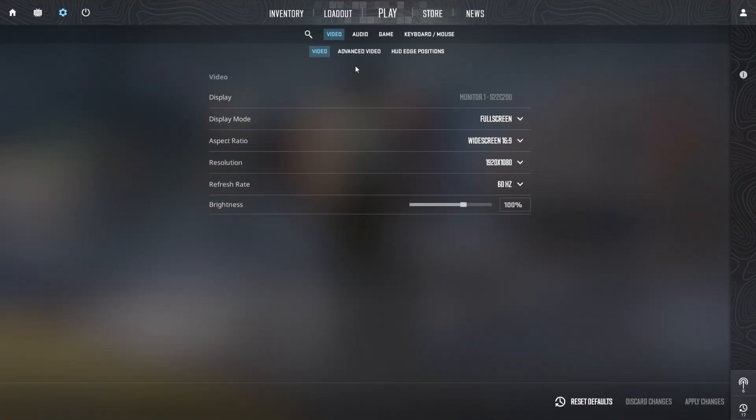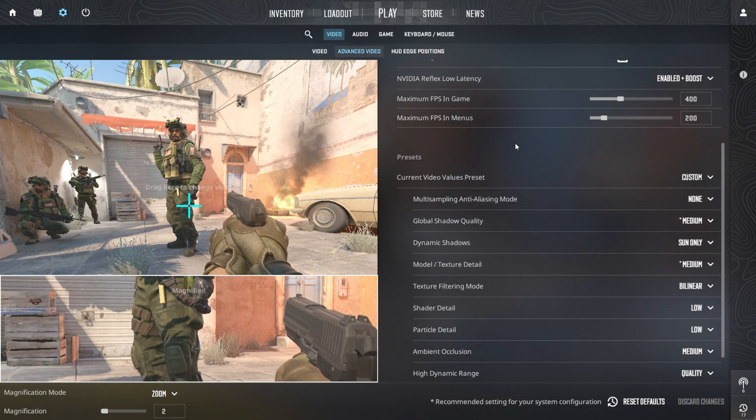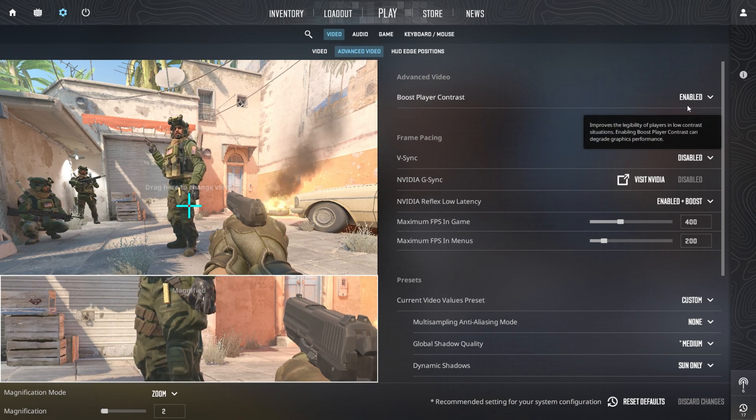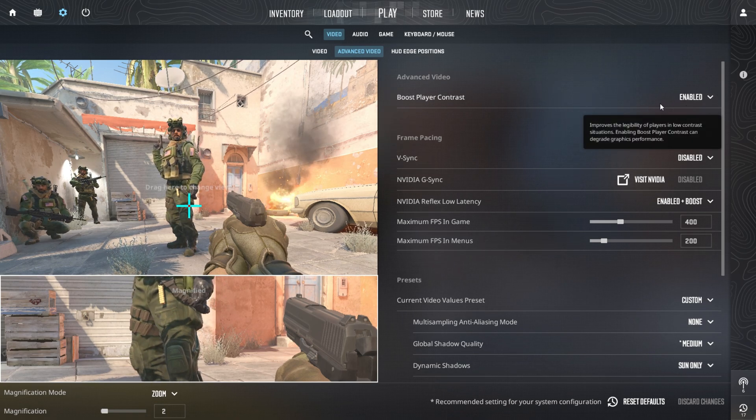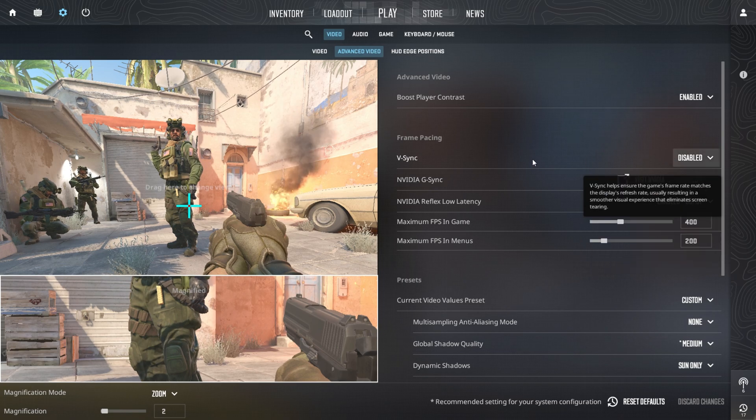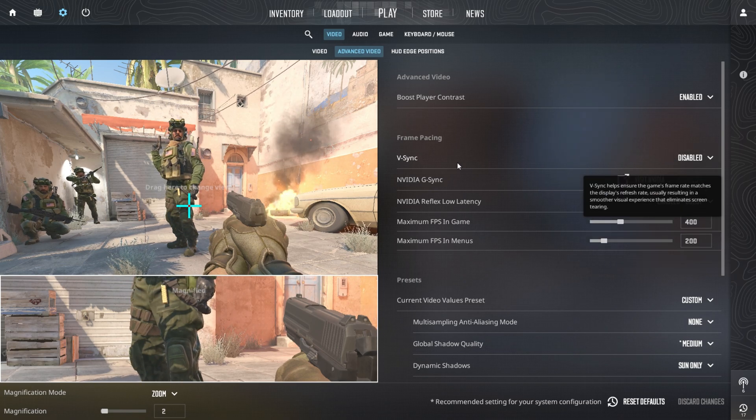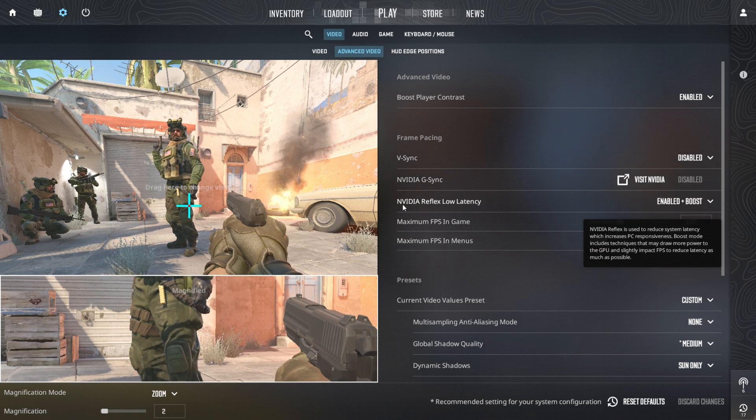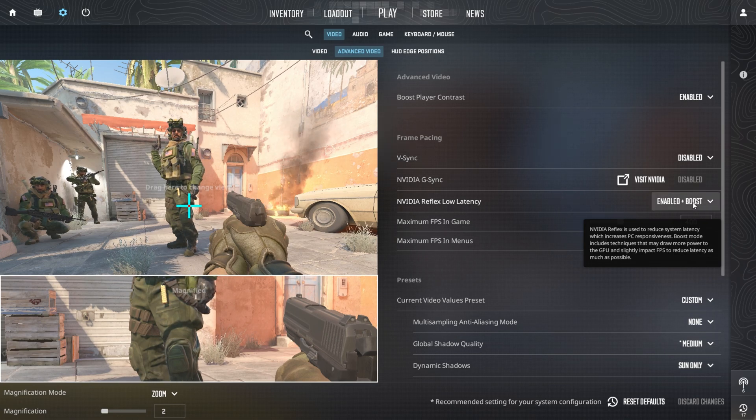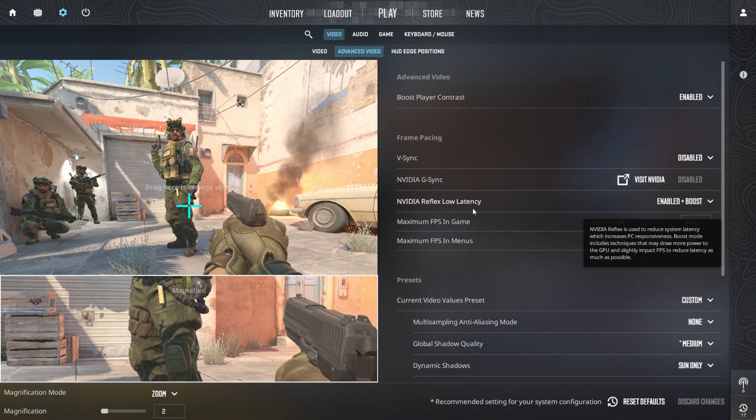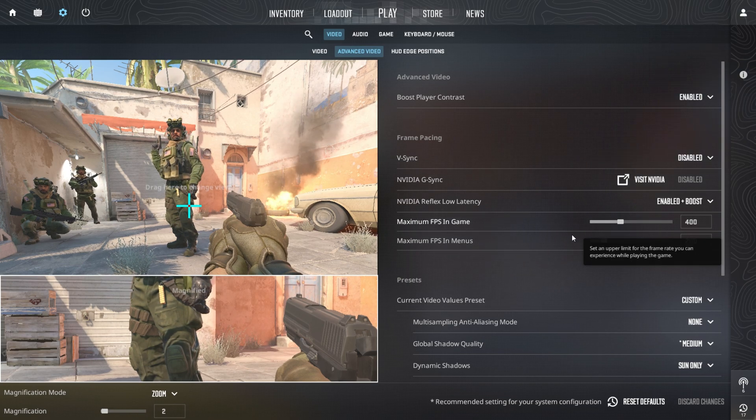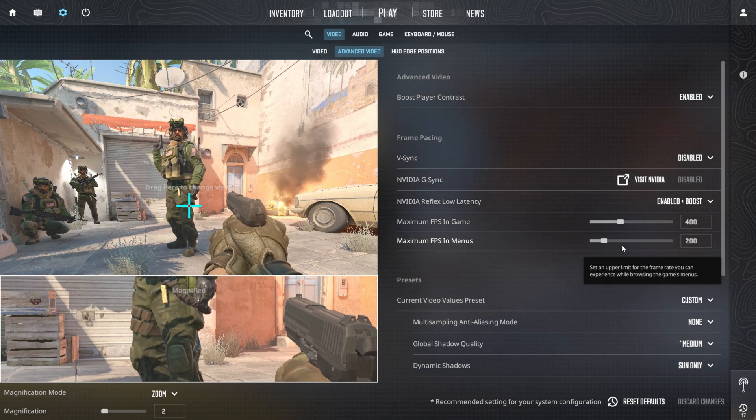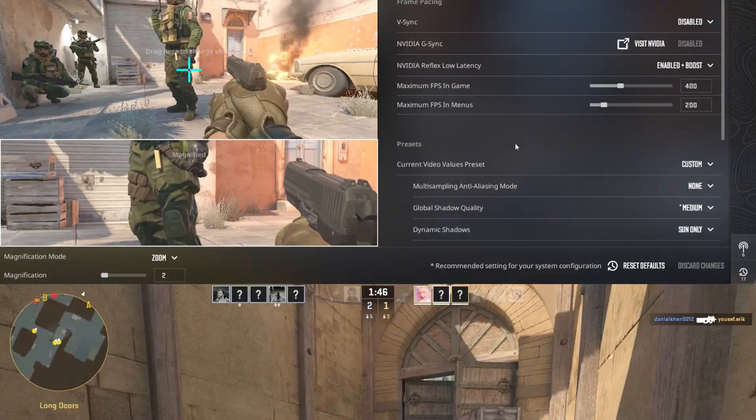Next, go to the Advanced Video Settings section. Enable Boost Player Contrast to improve enemy visibility and turn off V-Sync to reduce input lag. Activate NVIDIA Reflex Low Latency and select the Boost option for maximum responsiveness. Finally, set the Maximum FPS to 1000 and the Minimum FPS in Menus to 0 for smooth gameplay and faster reactions.